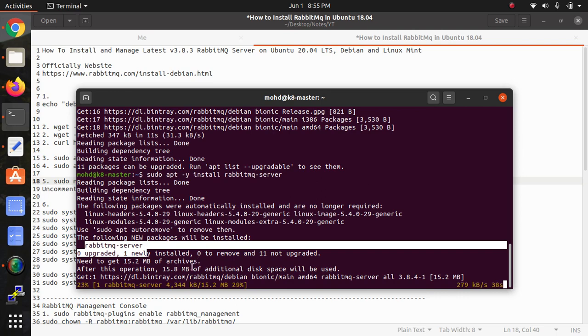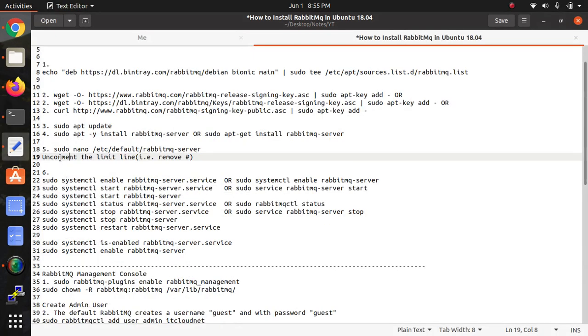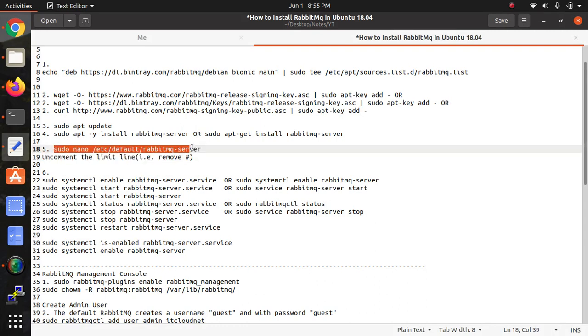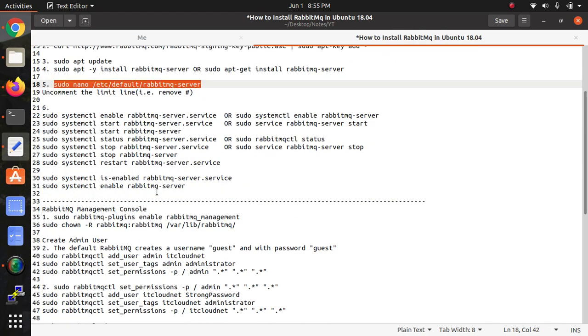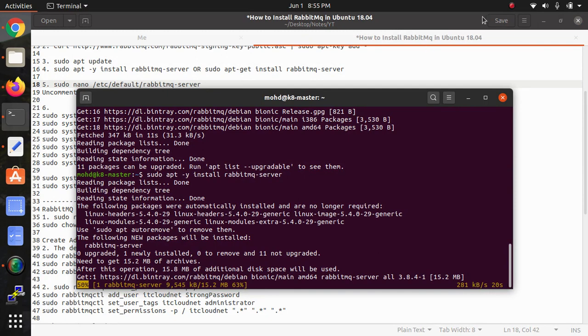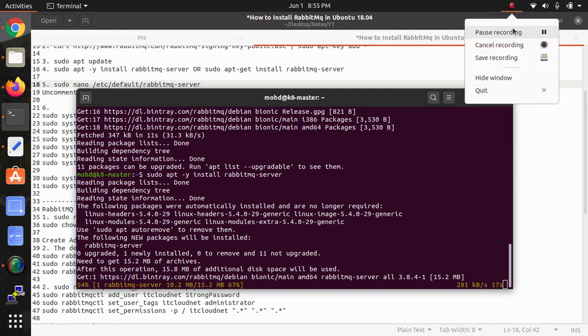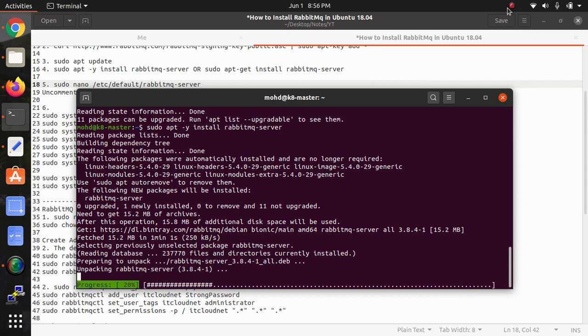Depending on our internet connectivity it may take a little bit of time. Once it's installed we need to open the configuration file and uncomment the limit line, then enable and start. It's 46-48% completed, so let's wait a few minutes. Now downloading is completed and packaging.